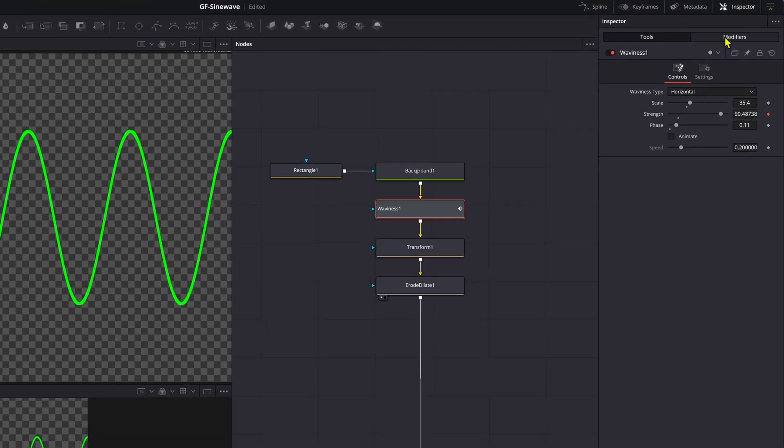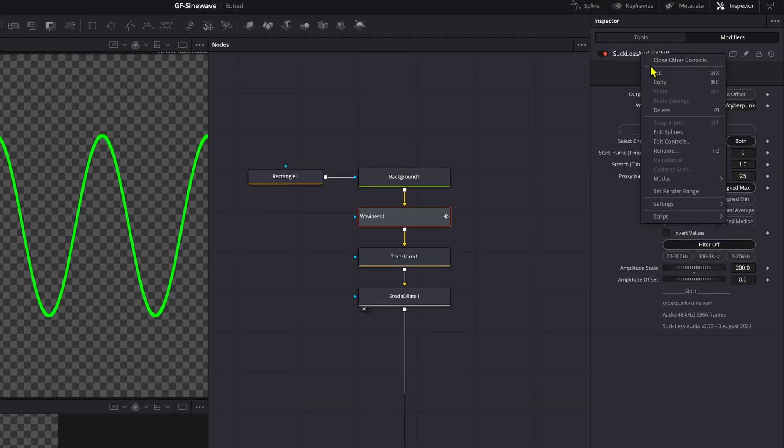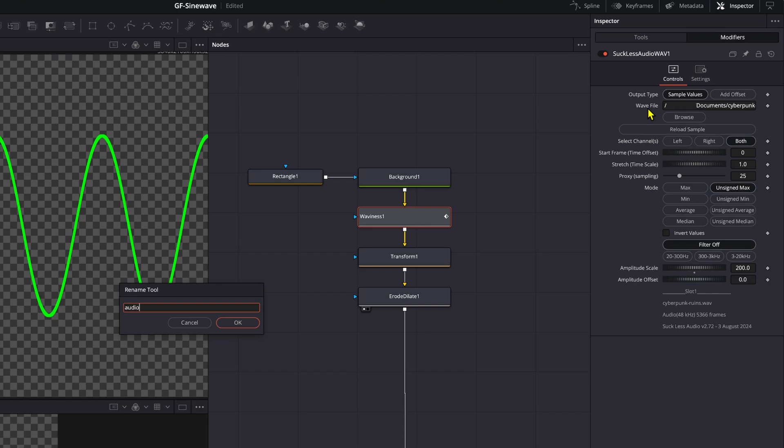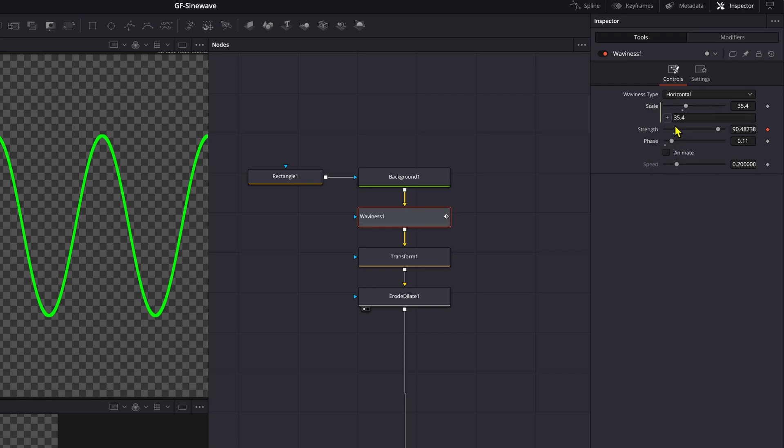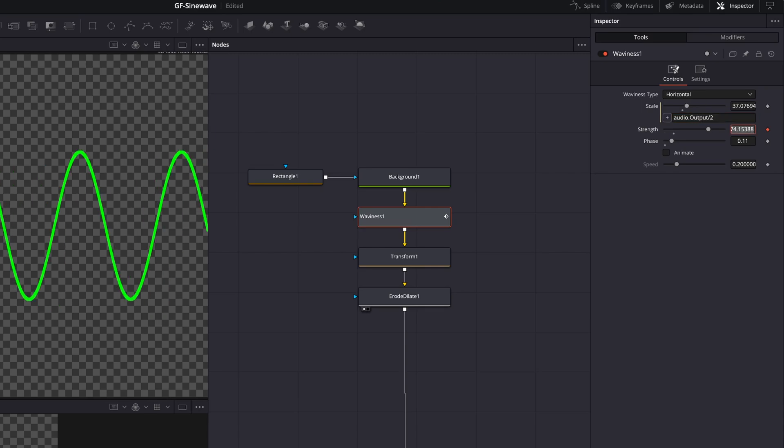I can now go back to the modifier, right click on its name and choose rename. For easy reference I'm going to call this audio. Back in the tools tab I can go to the controls and add an expression to the scale. In the expression we can now refer to the modifier with the audio variable. I'll divide the output of the modifier by two.